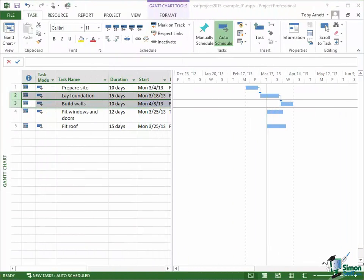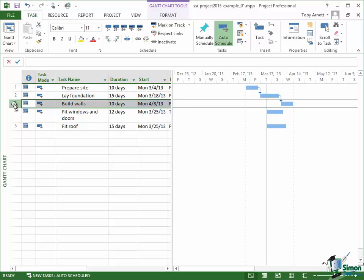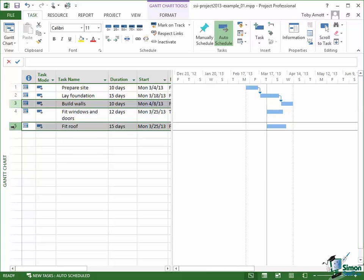I'm assuming the house we're building is pretty straightforward, so I'm going to put in the next link: Build Walls must be completely built before we can fit the roof. I've selected Build Walls, held Control, and selected Fit Roof. Note that selected tasks don't need to be next to each other. Click on Link again and Fitting the Roof moves out accordingly.